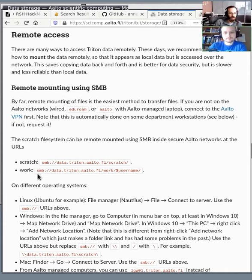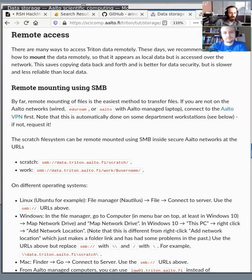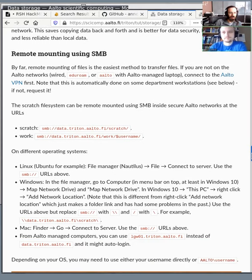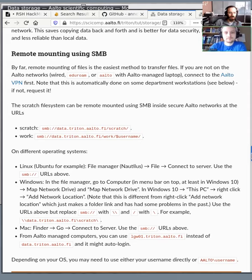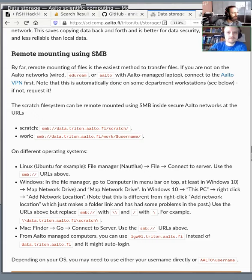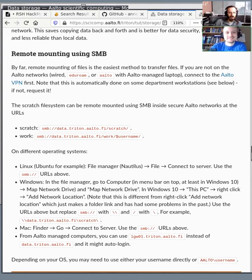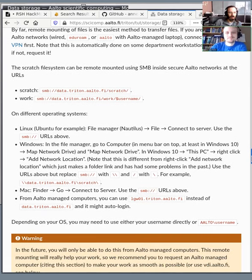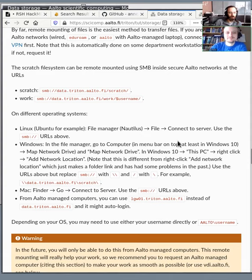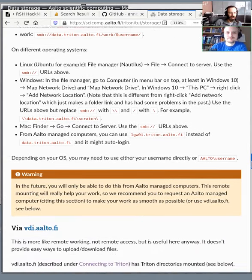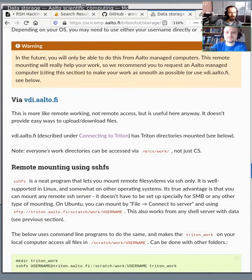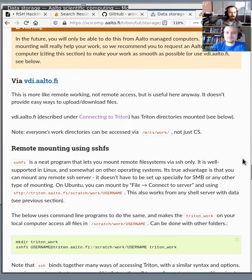So through the SMB protocol, you can make the data which is on Triton available on your own computer. You have these URLs here that you can enter and show. I'm actually not connected to the Aalto VPN, so I cannot demonstrate that right now. Simo, are you on that? Yeah, same thing. No. Maybe we can come back and try to demonstrate that in a bit.